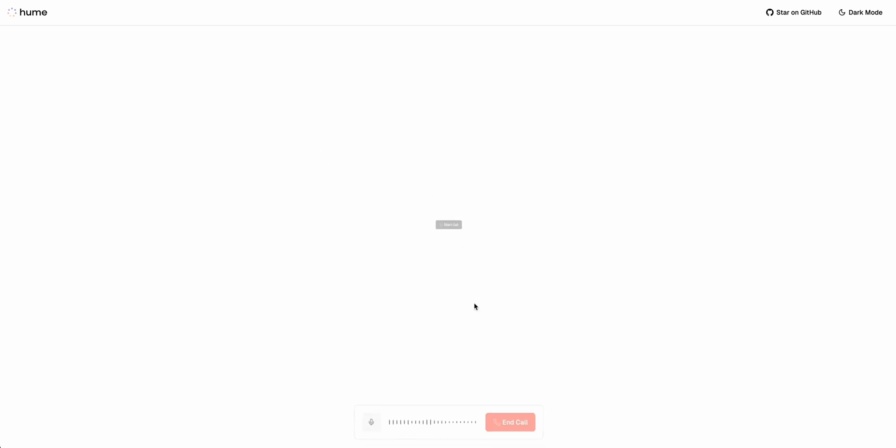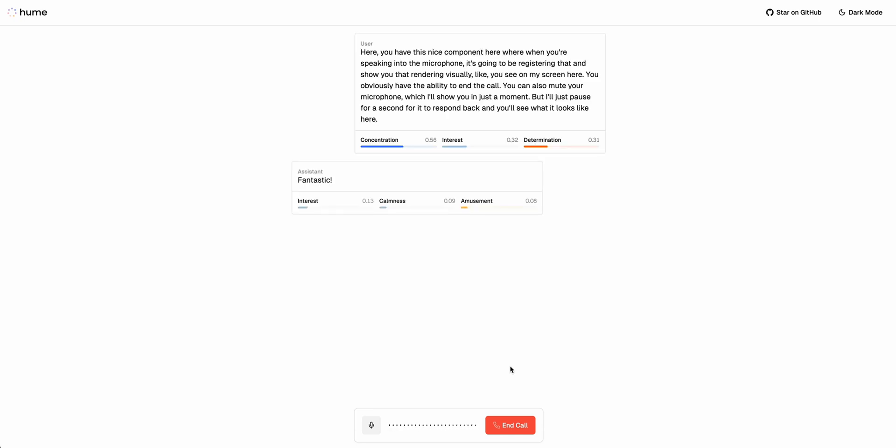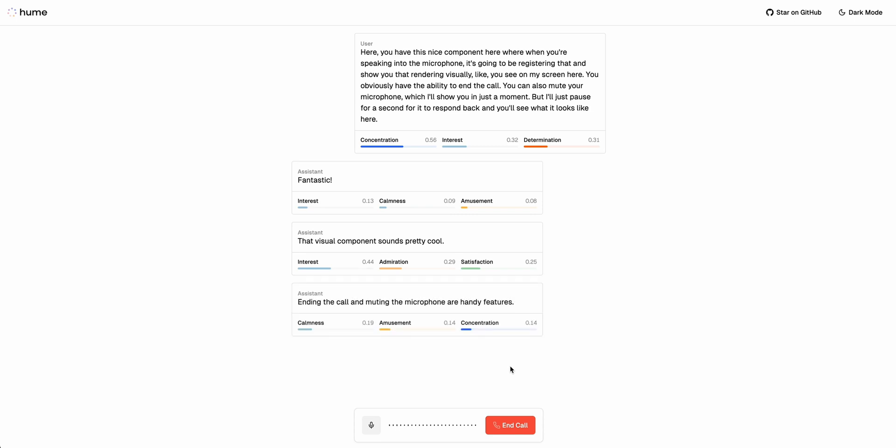Now once you have it all set up, you can click start call here. You have this nice component here where when you're speaking into the microphone it's going to be registering that and show you that rendering visually. You have the ability to end the call. You can also mute your microphone which I'll show you in just a moment, but I'll just pause for a second for it to respond back and you'll see what it looks like here.